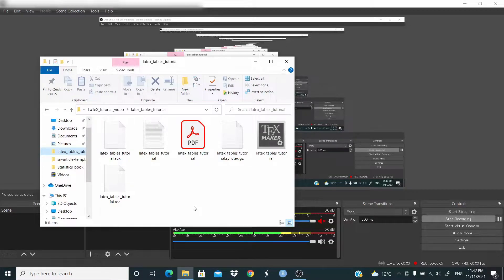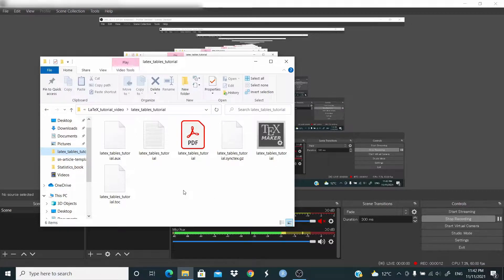Hello everyone. In this video we learn how to build tables in LaTeX. This is my working directory and first of all I want to show you the PDF that we are going to produce.